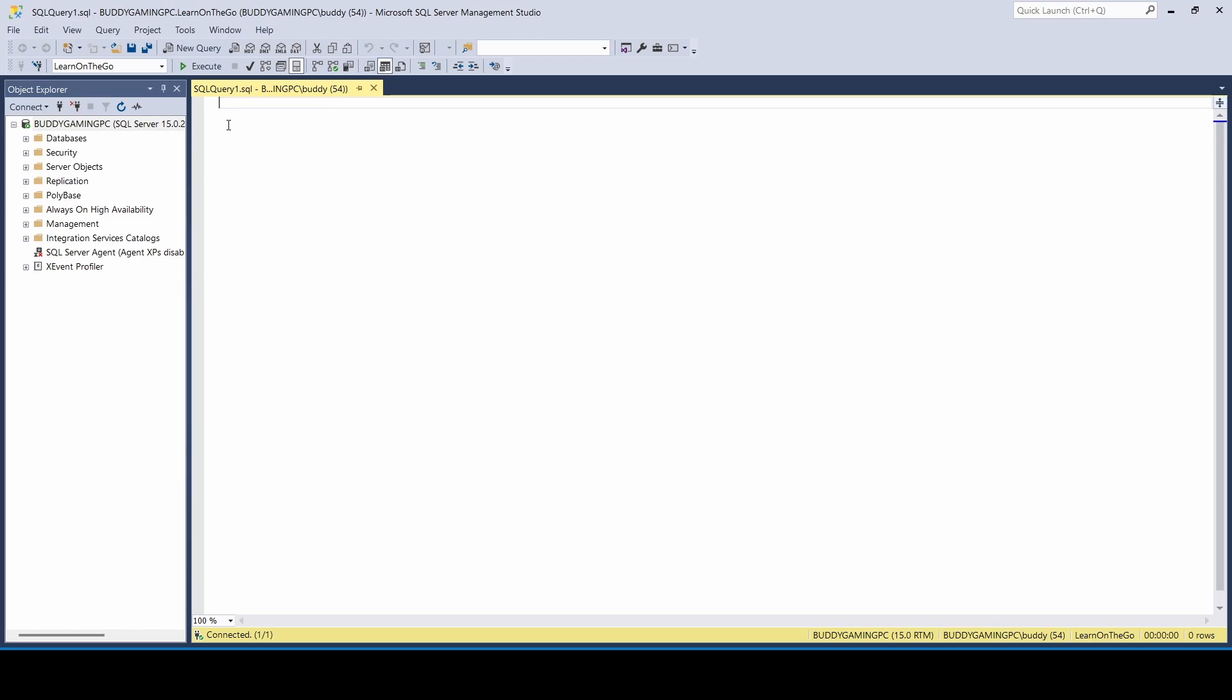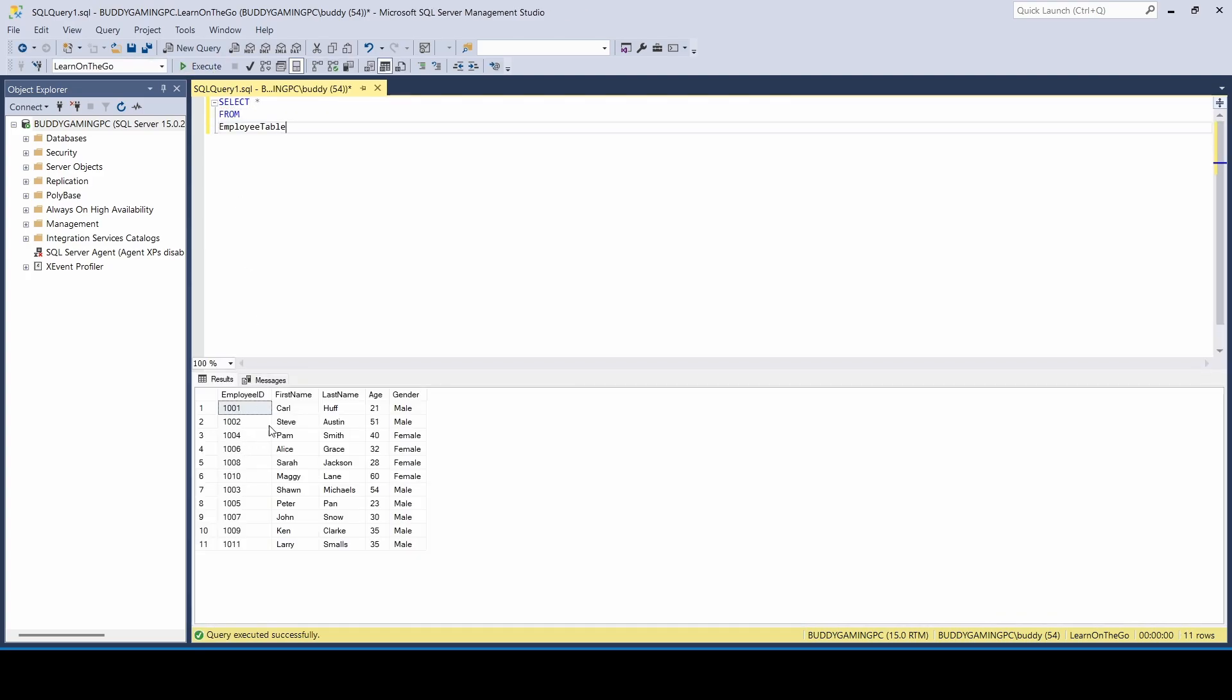So if you've been following my series, I have a SQL intermediate tutorial as well as a SQL tutorial for beginners. You can find that information right up in the cards. In today's video, we are going to be using the employee table, which is going to run this execution.